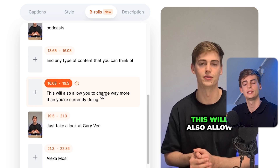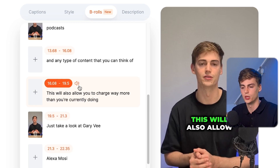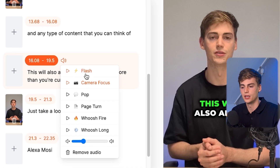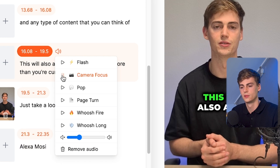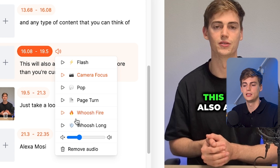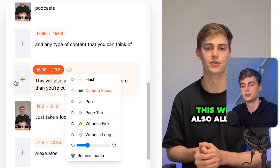Besides this, it also automatically adds sound effects to your videos. Right now the sound effect 'camera focus' is playing when I click on this. We can also change the volume of the sound effect.